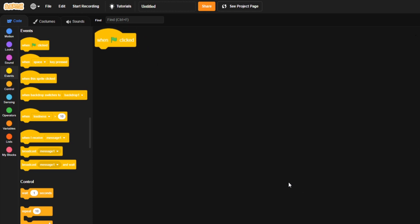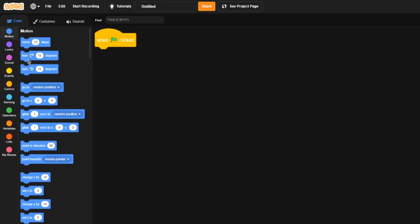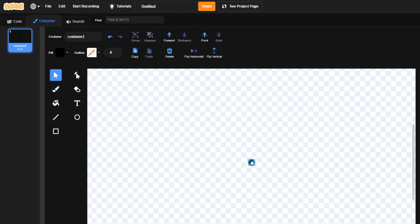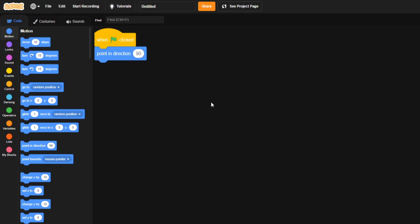We're going to zoom in a bit so you can see it. We're going to have you point in direction 90, to make the sprite point this direction over here — so it'd be pointing this way, which is exactly what we want. It does that by default anyway, but since we're going to be moving this and turning it, you're going to want it to start facing right regardless. We'll go ahead and center our little sprite, then go to negative 240 and negative 179 — that is on the border of the bottom left corner. That's where we're going to start it.